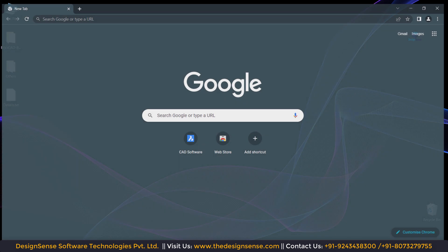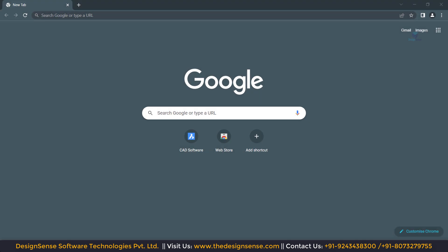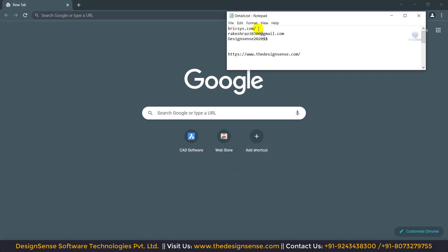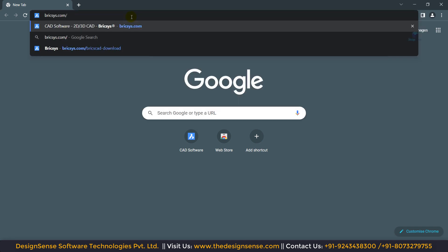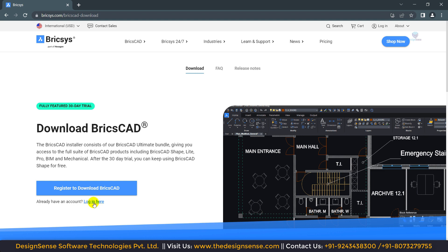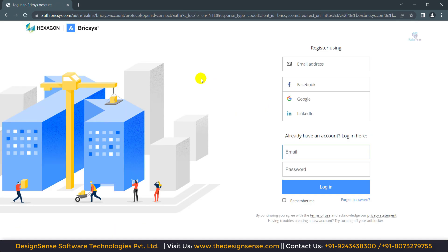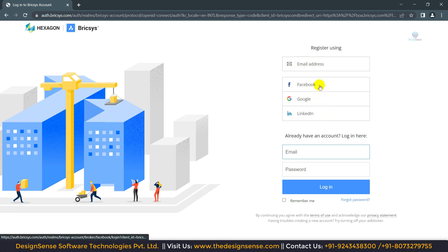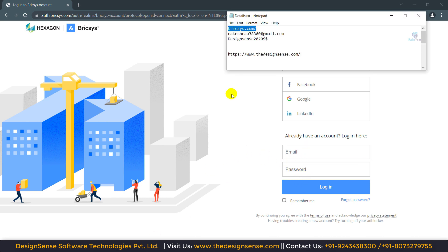First of all, we are going to open the Chrome browser. We need to copy BricsCAD.com and open it in the Chrome browser. Here you need to click on 'Get Started with BricsCAD' and then click on 'Login here'. Now you can see we have the login page. From here we can register a free account, or we can directly login if you have the login details.